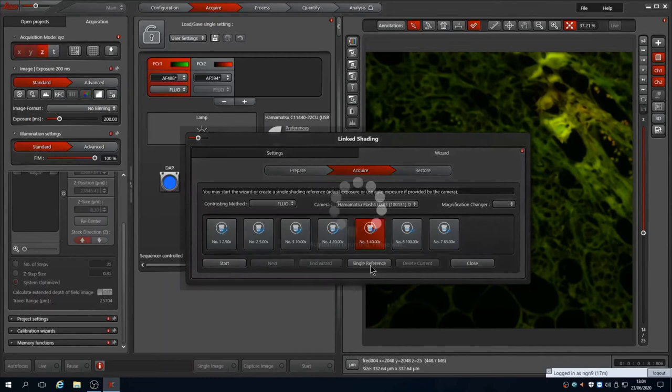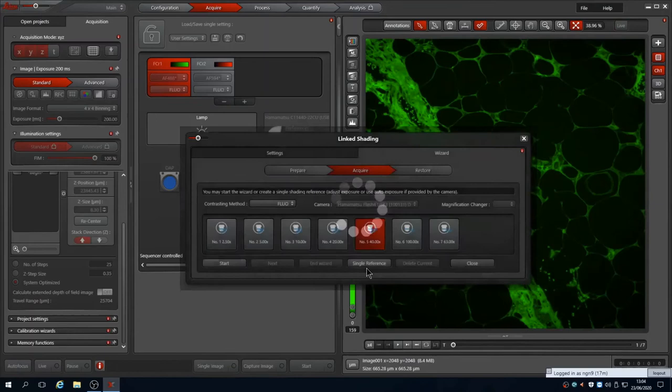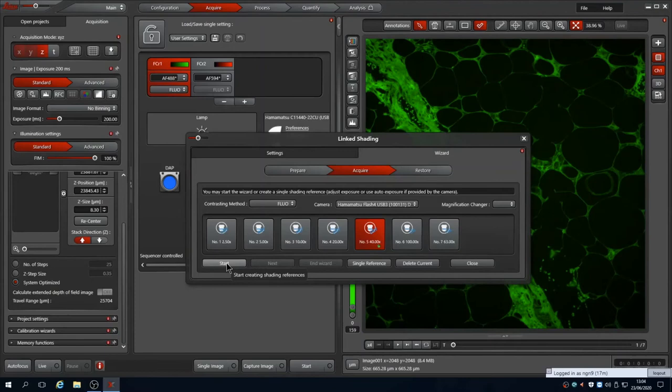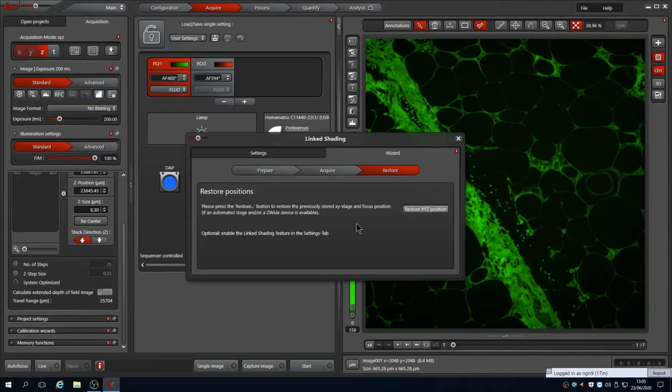Using start will ask you to perform for all objectives. This is usually unnecessary. Pressing close will finish the wizard without moving back to your stored position. Click the restore tab to select moving back to your saved position on sample. Leica shading then needs activating for the camera.